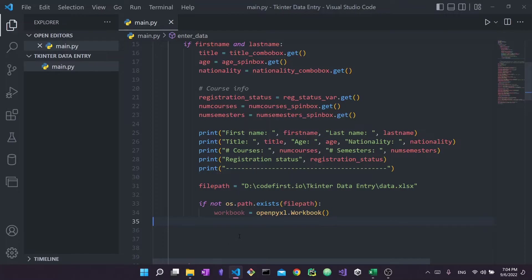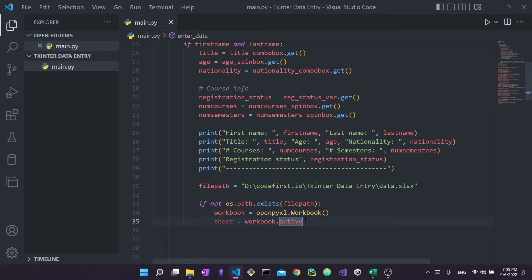Next, we write: sheet = workbook.active. The 'active' property gets the sheet that's currently open. For example, if Sheet 3 is selected, workbook.active would return Sheet 3. In our case we're only using one sheet, so workbook.active will open up the very first sheet in the workbook.